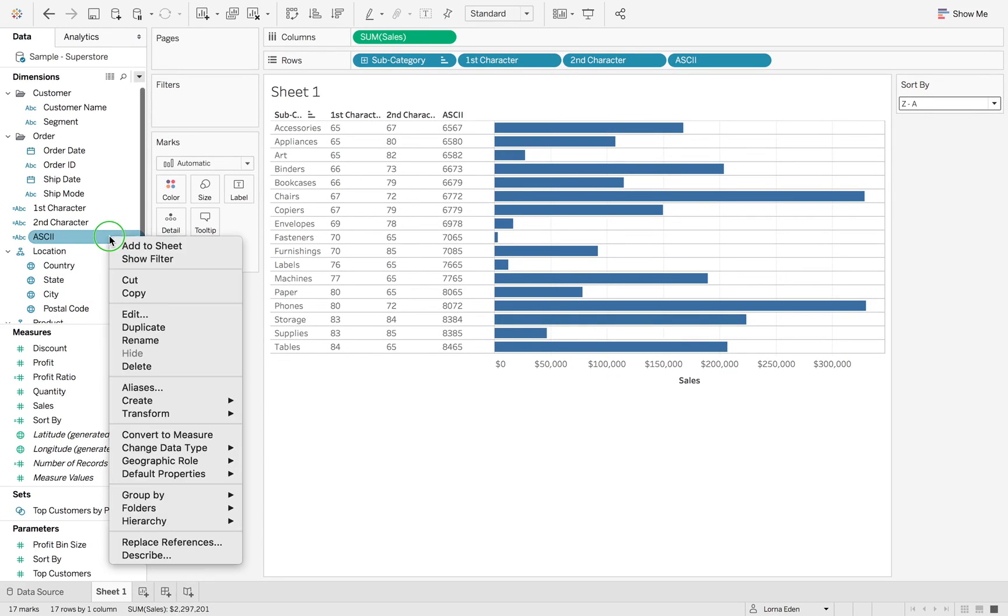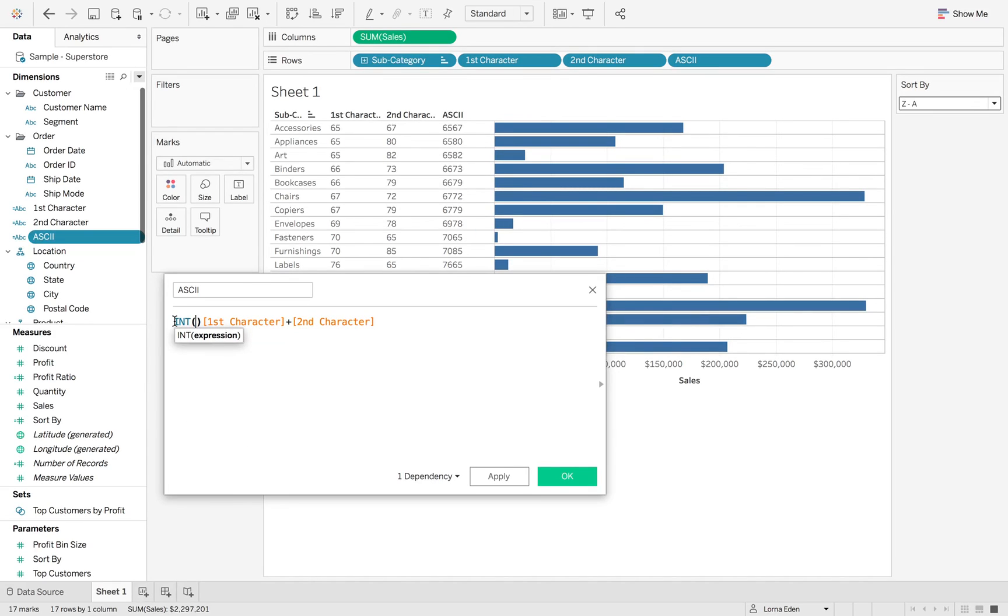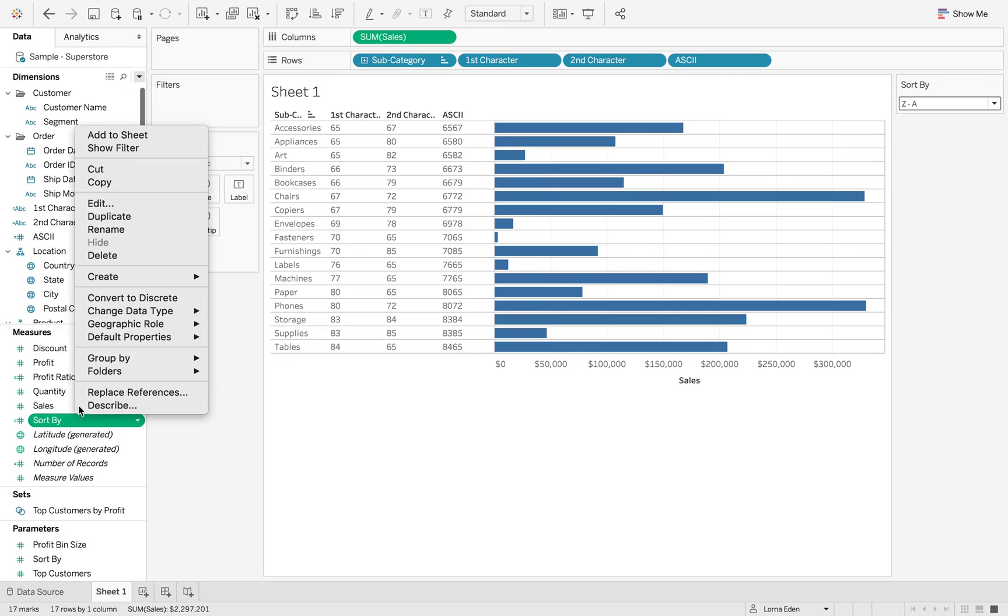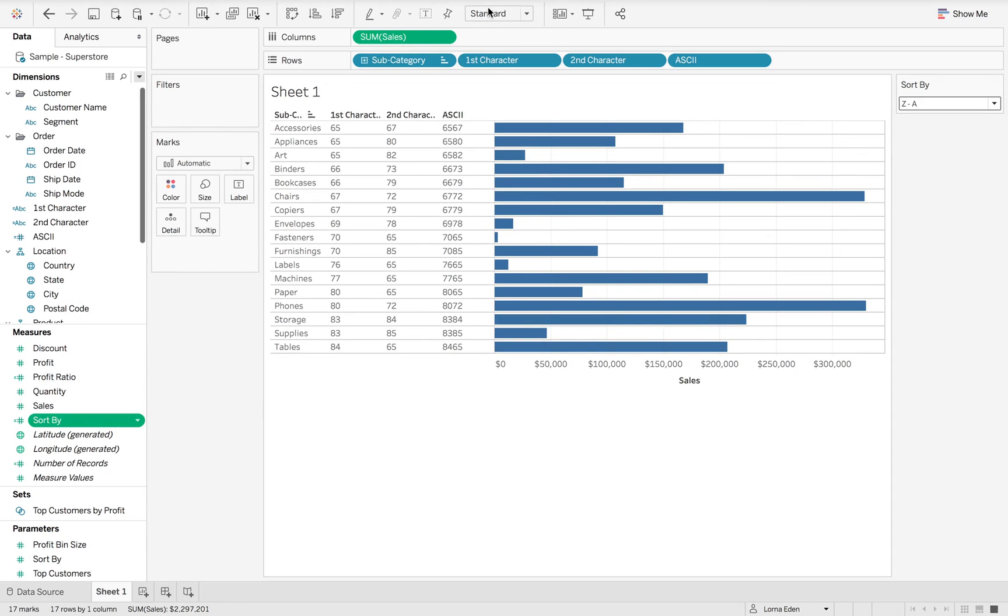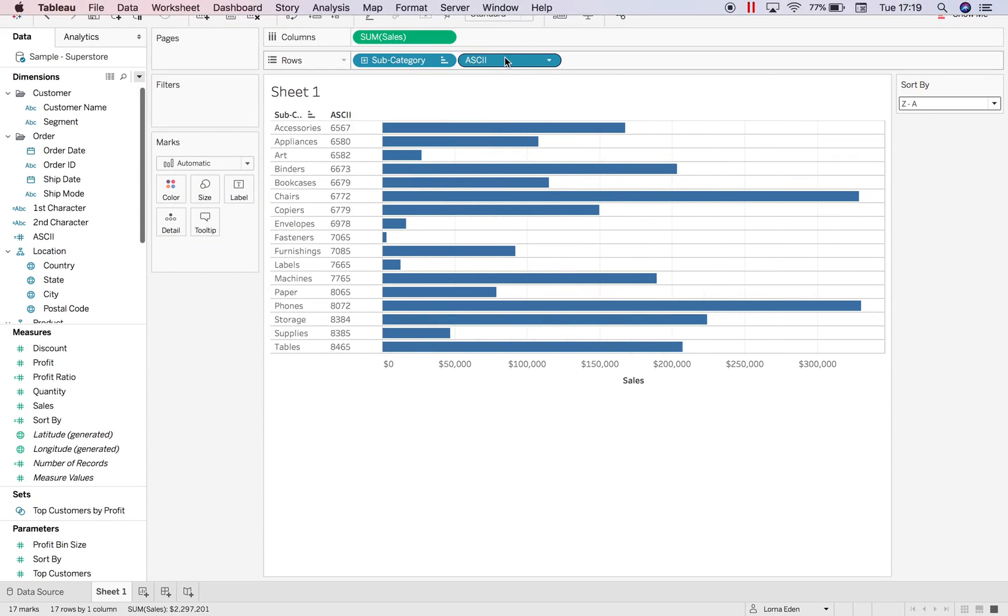But we want to make this into an integer to allow us to use it in our other calculation. So we just wrap this in an int function. And now it's changed to a number instead. So when we go back into our sort by, I'm just going to remove all of these out of our view.